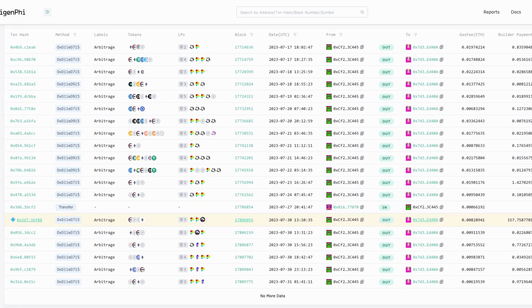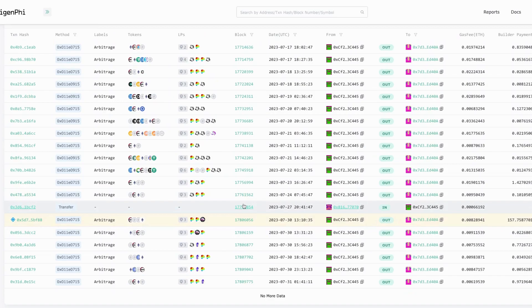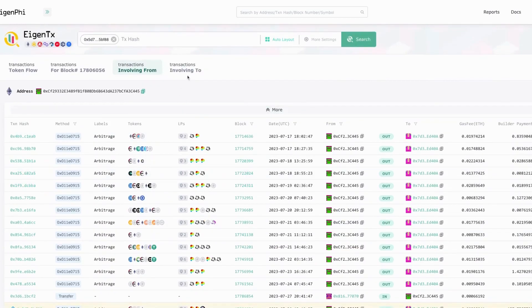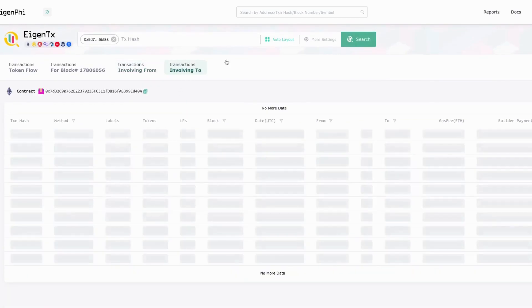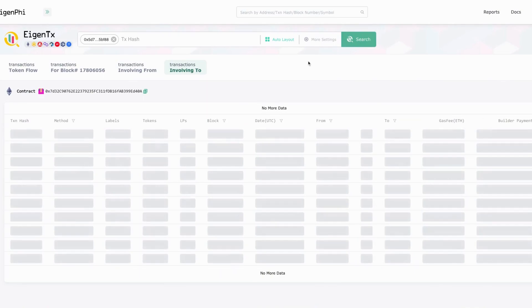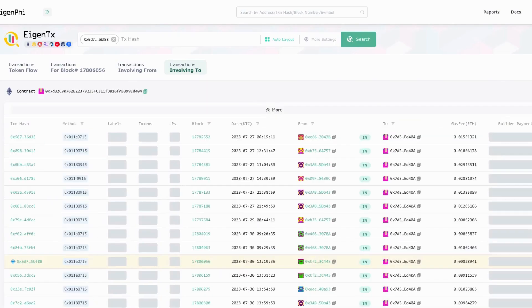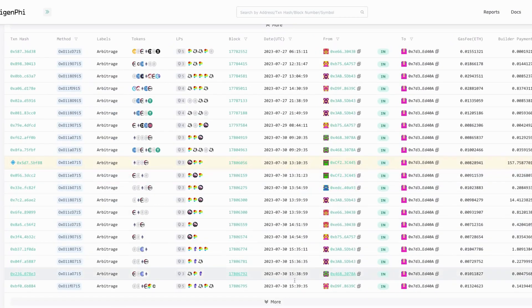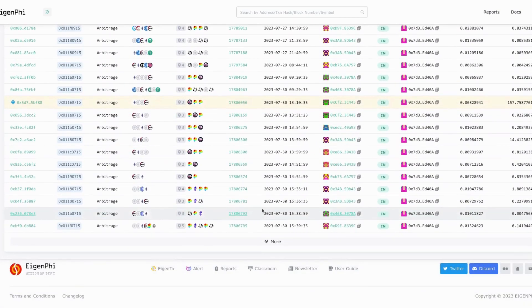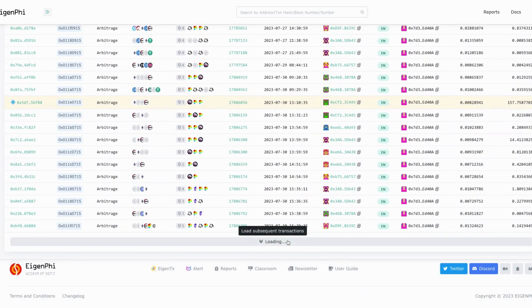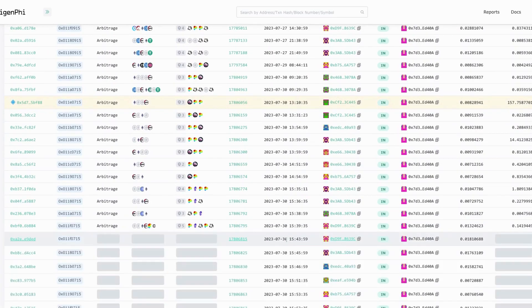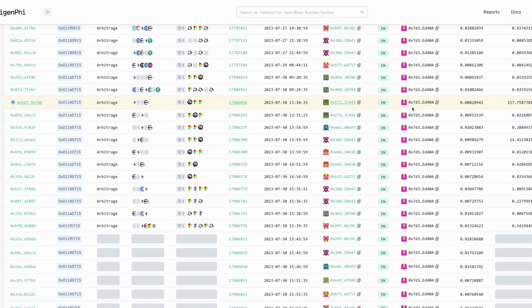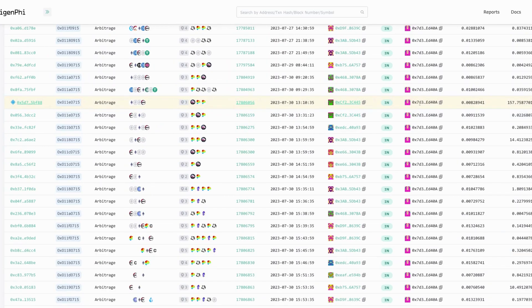You might want to find out how many arbitrages have been done by the same bot, by the same contract. You can just click transactions involving two and you're going to see a lot of arbitrage has been done by this bot. The one that's highlighted is the same arbitrage. All these arbitrages initiated by this bot, 0x73, the same contract, but it was invoked by different EOAs.